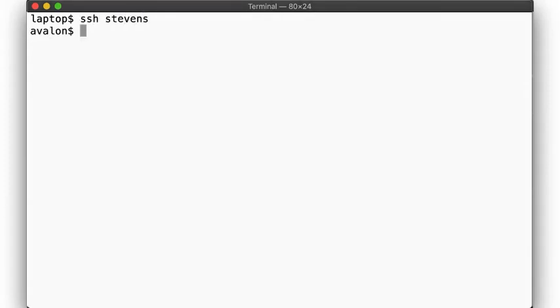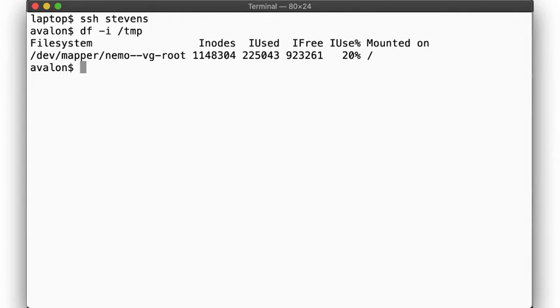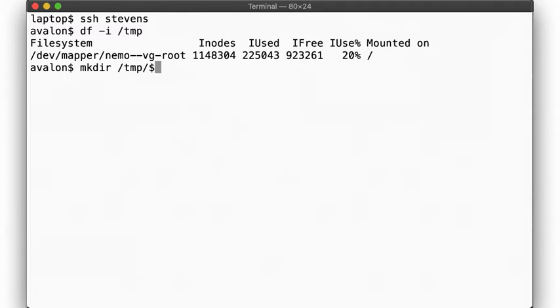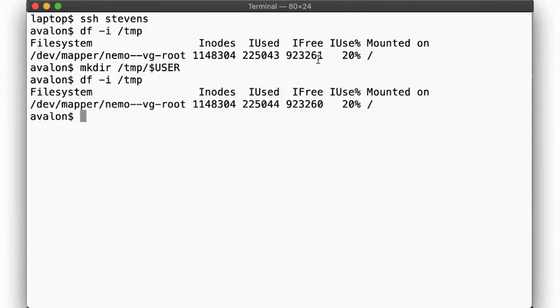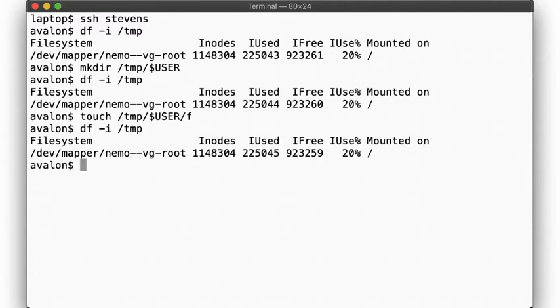Here we use the df -i command to inspect the inode usage of the filesystem. We'll go into much more detail in a future video segment about what exactly an inode is, but for now suffice it to say that each file is associated with an inode. So in this case, we have 923,261 available free inodes. If we create a directory, then we've used up one inode. And if we create one file, then we've used up another inode.